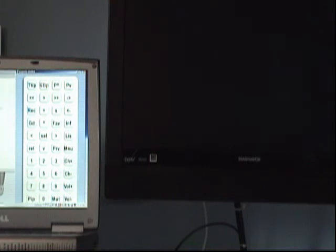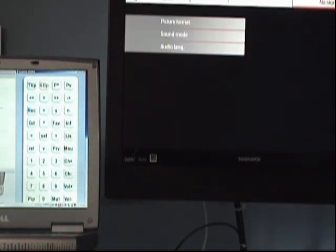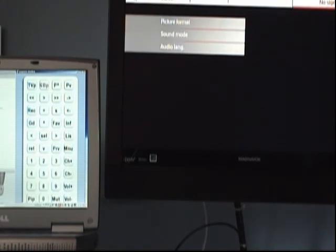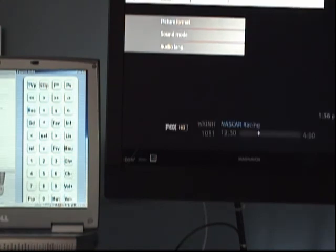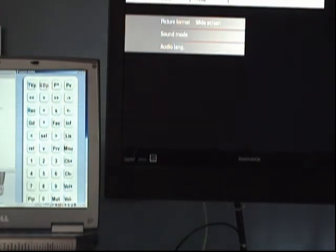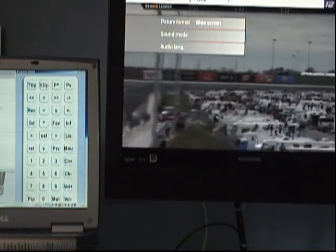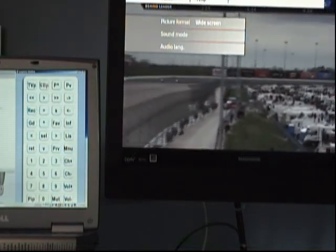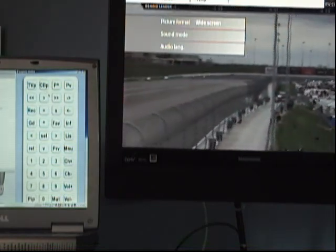It takes a few seconds for it to warm up here. And there we have a NASCAR race.